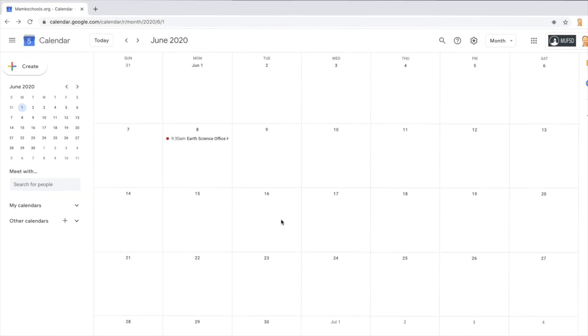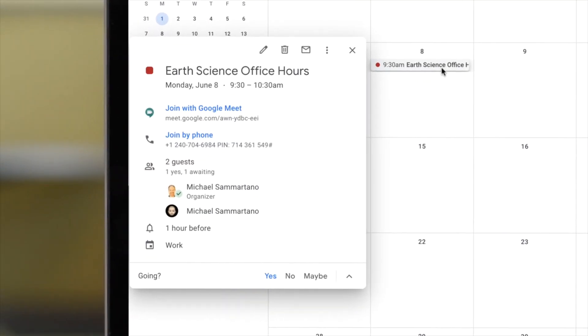On the day of your event, to join the Google Meet session, simply click on the event and select Join with Google Meet.